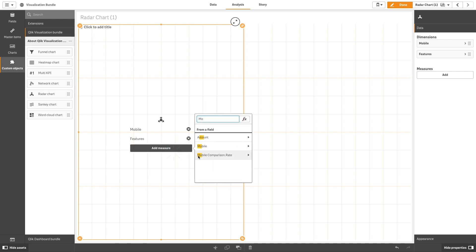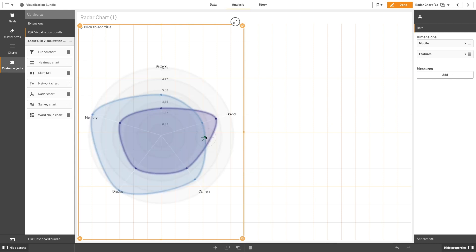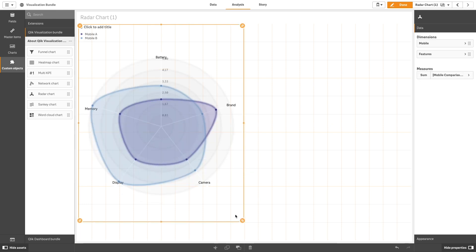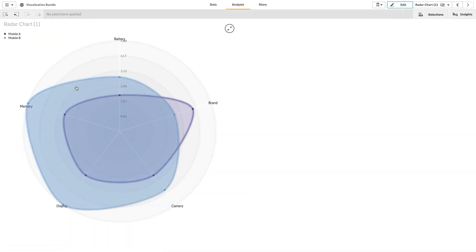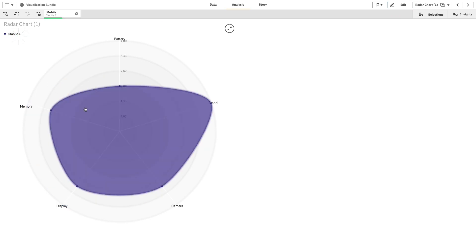For example, before buying a new mobile phone, you can compare different features such as memory, battery, camera, display, and so on.